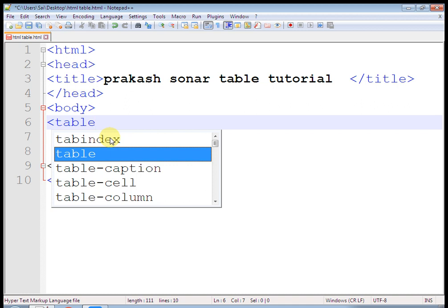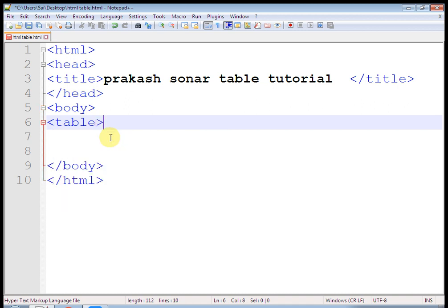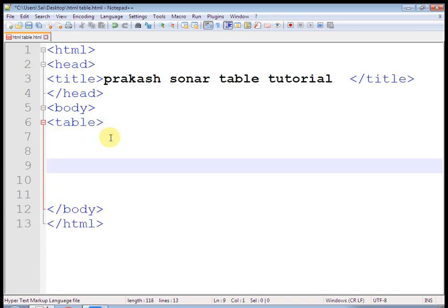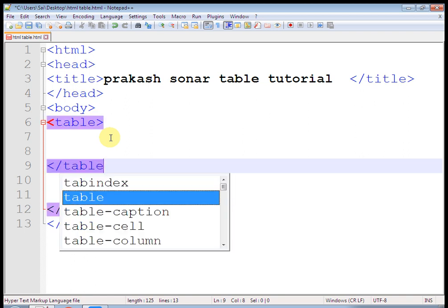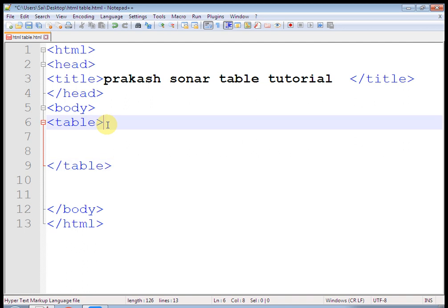Each table tag is start with row. That is horizontal. Row is horizontal. And it is also a pair tag.